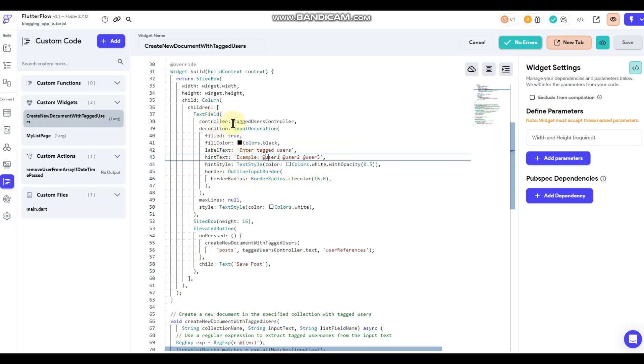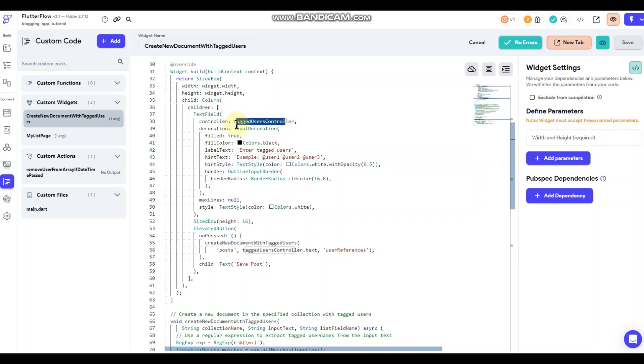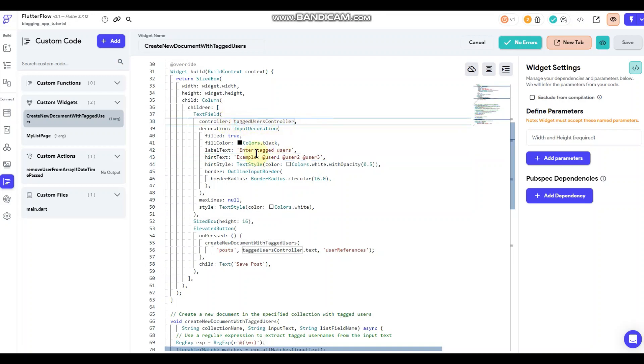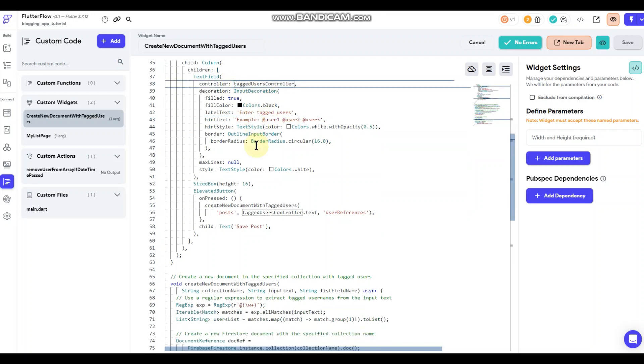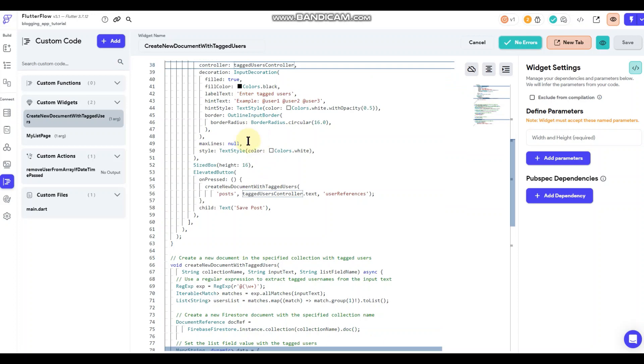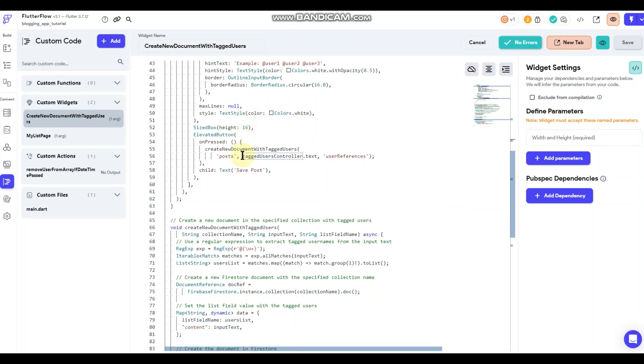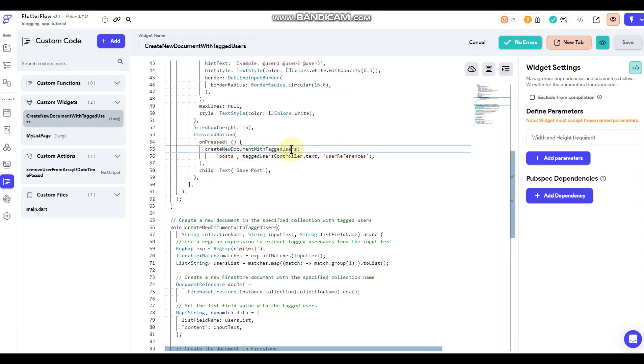The controller, which is the text input field, is the tag users controller. So down here, this is the button, again that's built into the widget. And when it's pressed, it creates a new document with the tagged users, which is just the name of the widget that I have here.